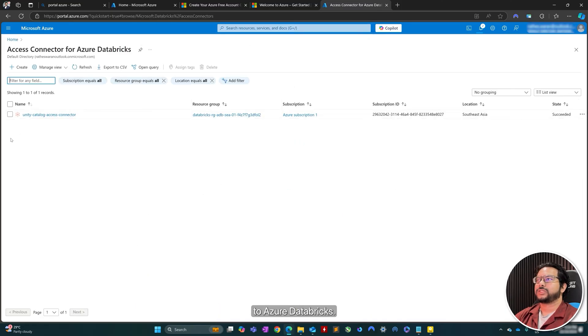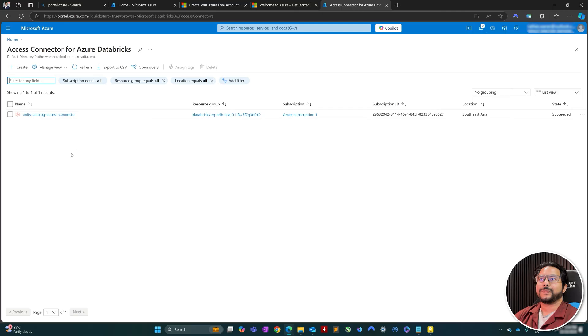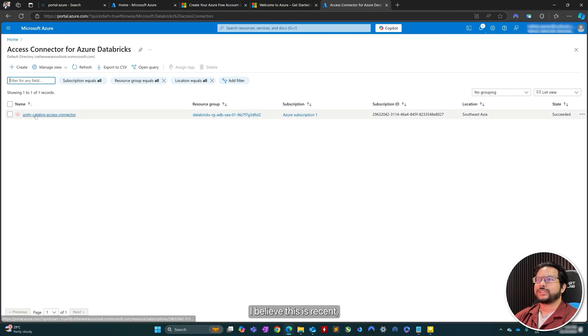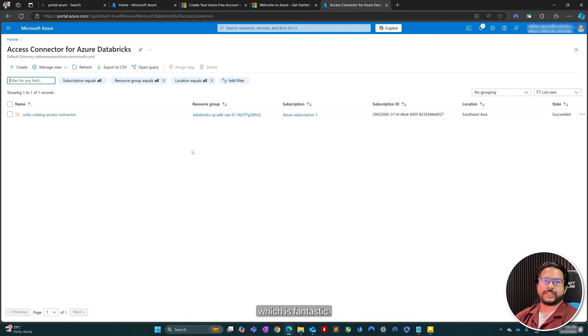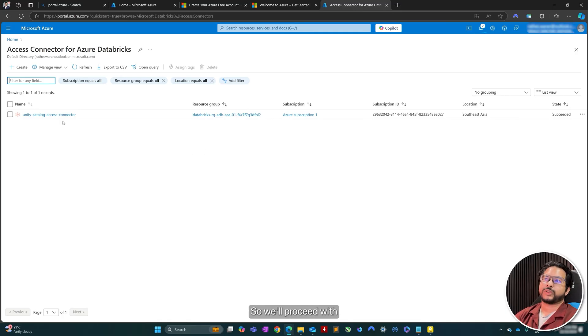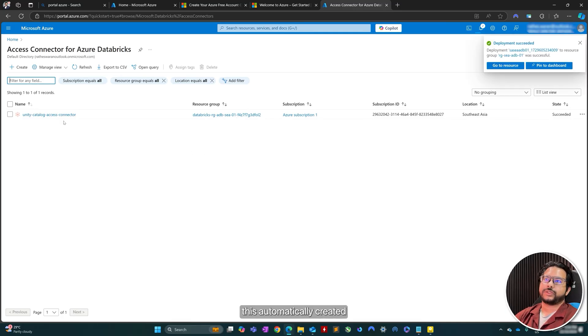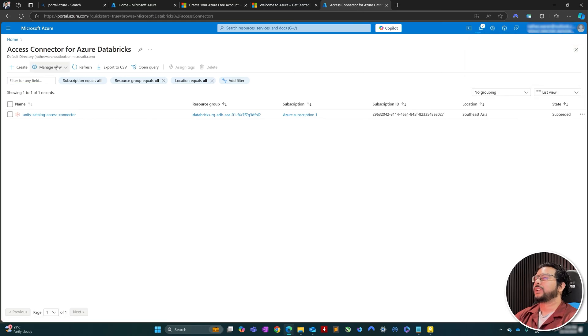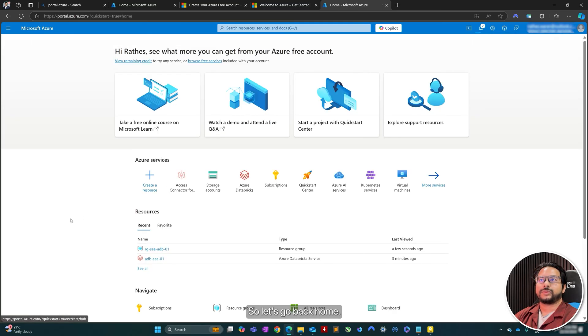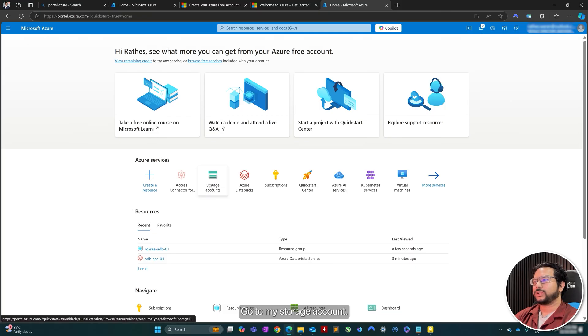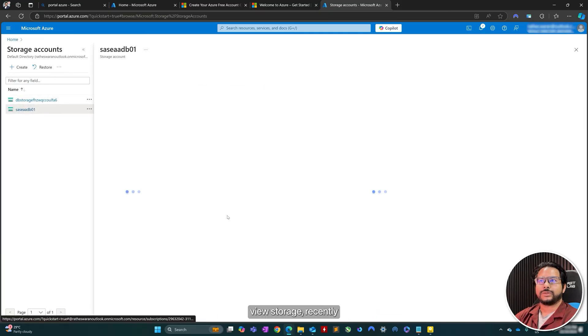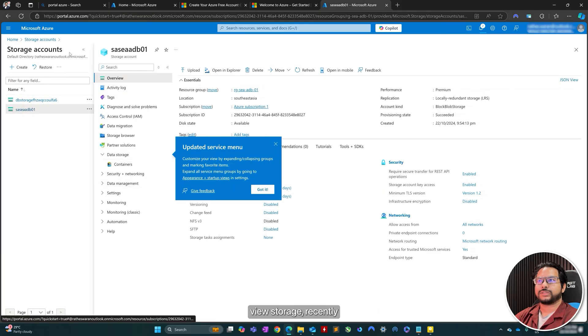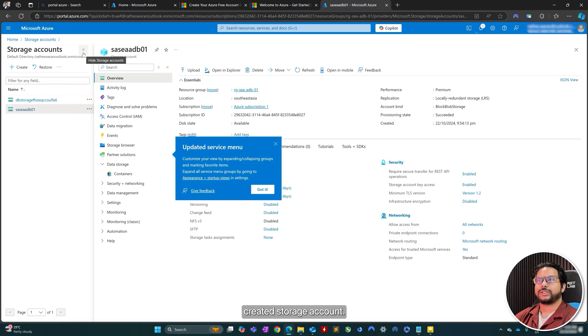Azure Databricks. Right. I believe this is recent. An Access Connector does get automatically created, which is fantastic. So we'll proceed with this Unity Catalog Access Connector. That seems fine. So let's go back home. Go to my storage account. DB storage. Recently created storage account.